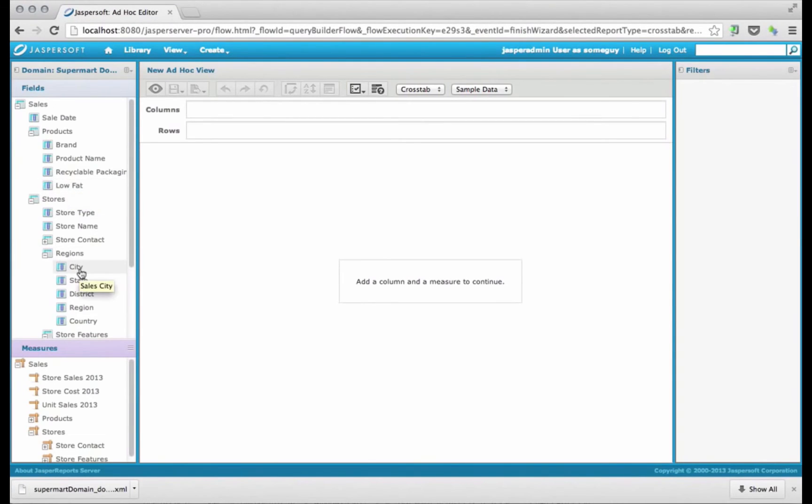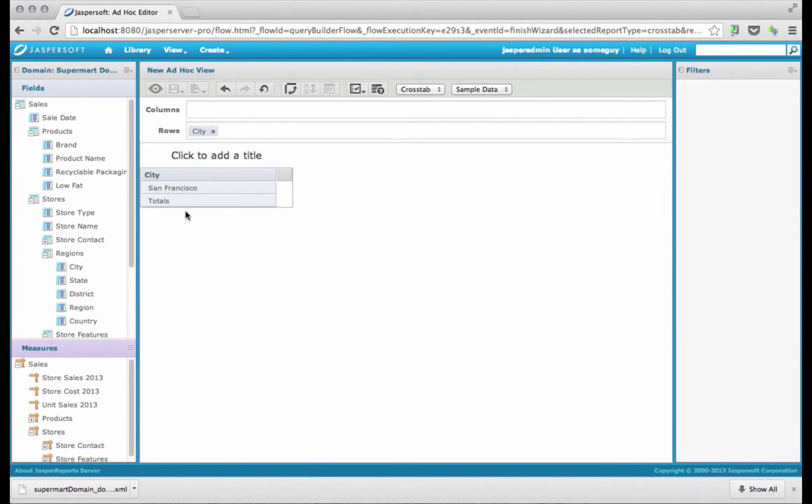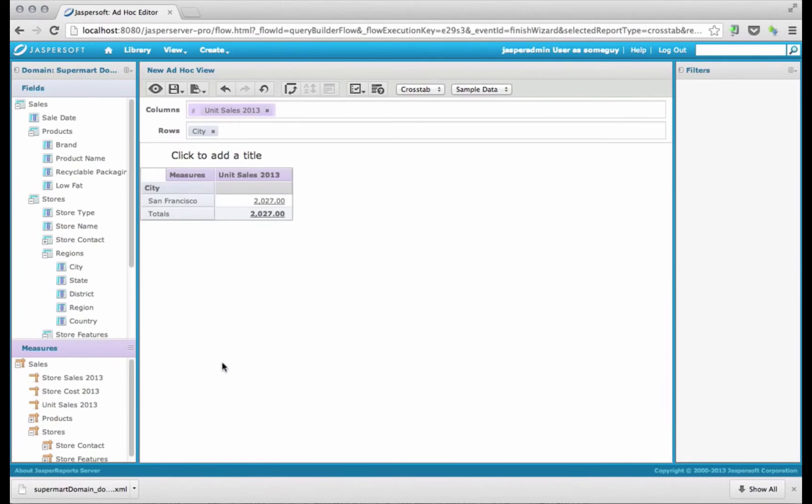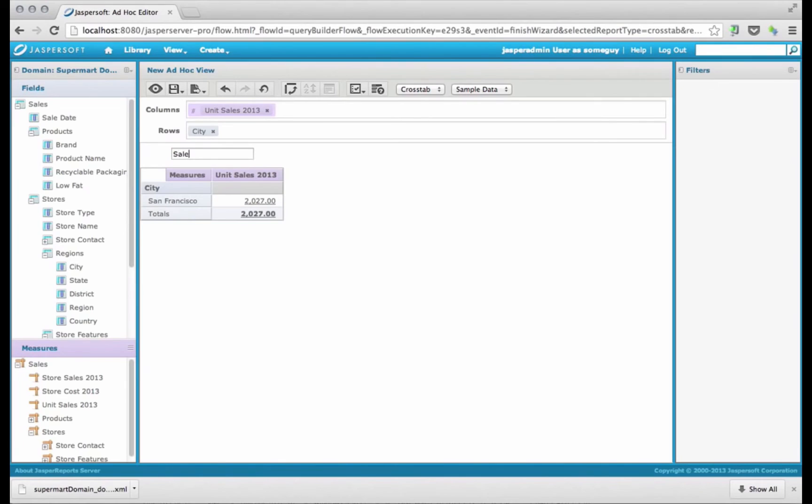Now I'm going to bring city, and I'm going to bring unit sales. And so I'm only seeing the city that I have access to, sales by city, let's say.